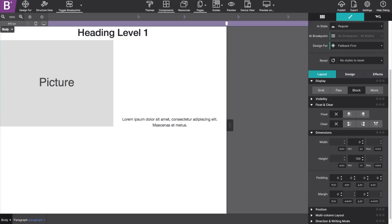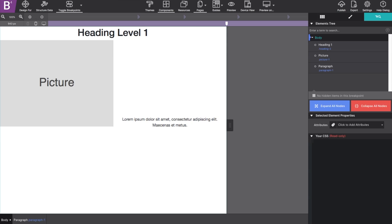You can even drag and drop your elements to reposition if you want them to sit in a different order.